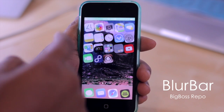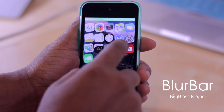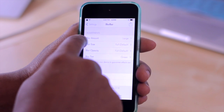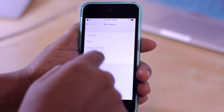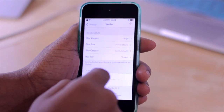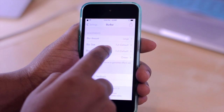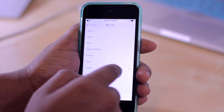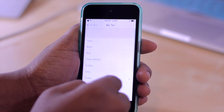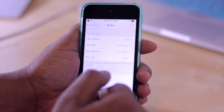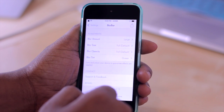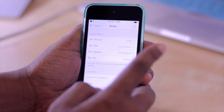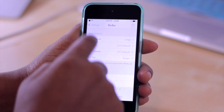The next tweak is Blur Bar, which just alters the look of your status bar up at the top. So if I hop into my settings, I have a few customization options, including changing the amount that the blur takes up in the dock, as well as the size, the opacity, and the tint. So mine is currently set to green, however I can change it to any of these colors. You do need to respring for these changes to take effect. So you'll notice there are not any respring options here, but that brings me to my next tweak.